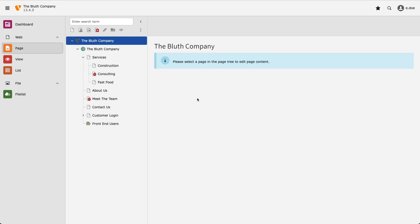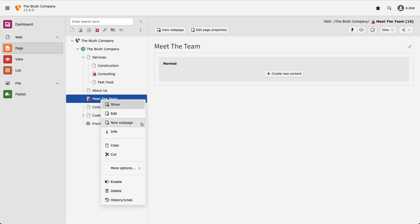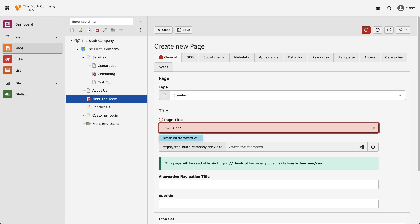We can also create new pages by simply right clicking on a parent page and selecting new sub page. I give it a title and select save.